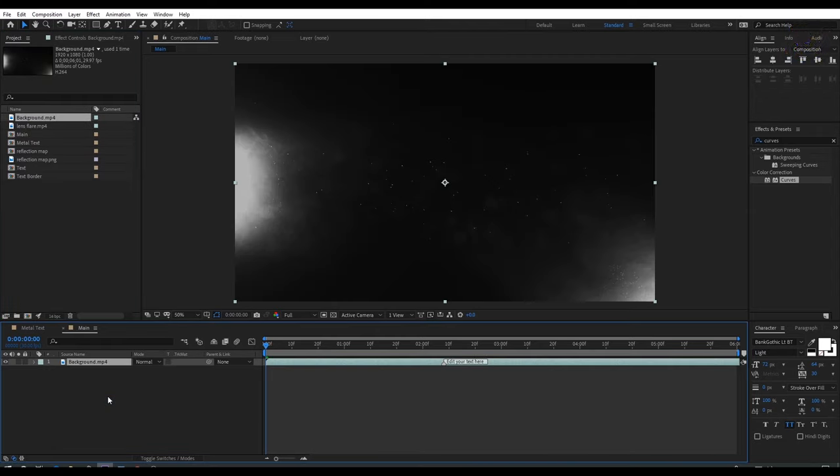Now go to Effect and Preset window and search for Sharpen. Select this effect and apply it onto this layer, and set the sharpen amount to 5. Then again go to Effect and Preset window and search for Noise, select this effect and apply it onto this layer, and set noise amount to 5.